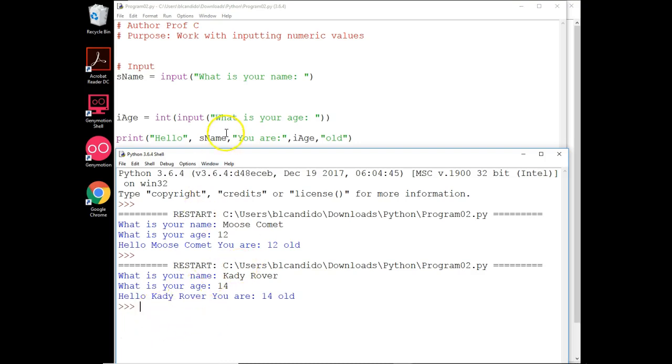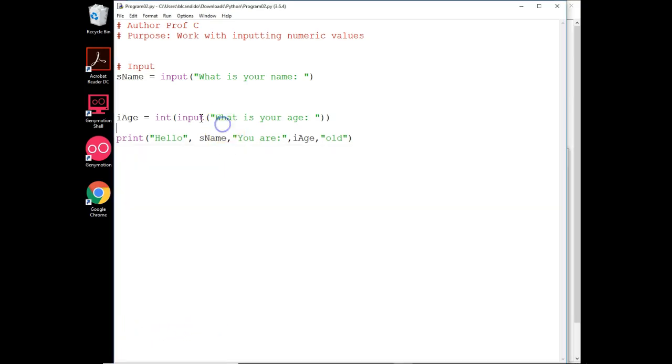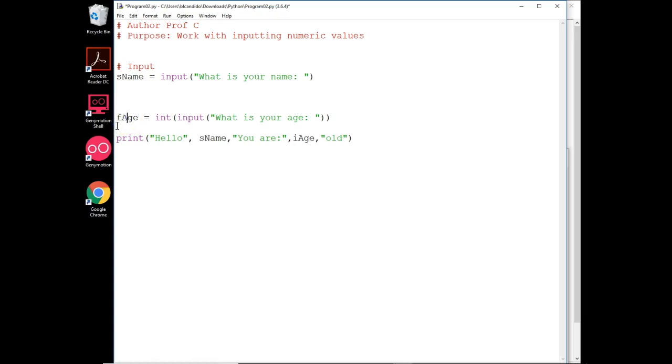And we chose an integer because we like to take ages in whole numbers. If we wanted to, we could make this a float. Change that to an F, change this to a float, and come down here and change that to a float.